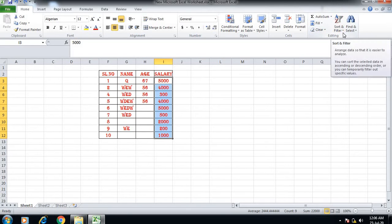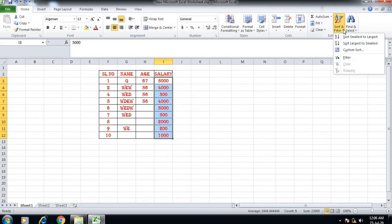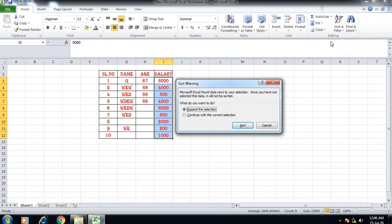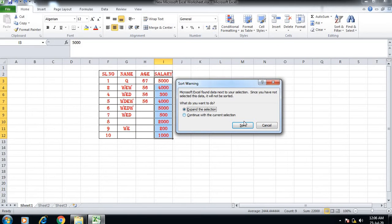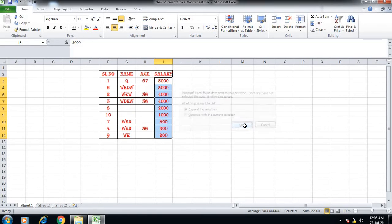Next is Sort and Filter. You can sort from largest to smallest. If we continue with the current selection, it will sort only the salary column. To include the related data like names, we need to expand the selection.